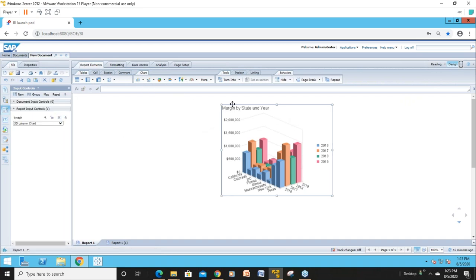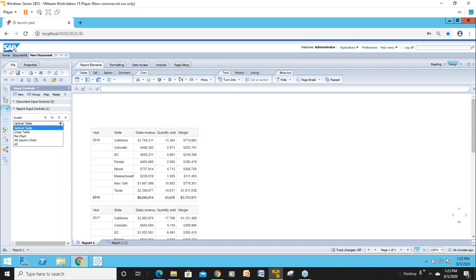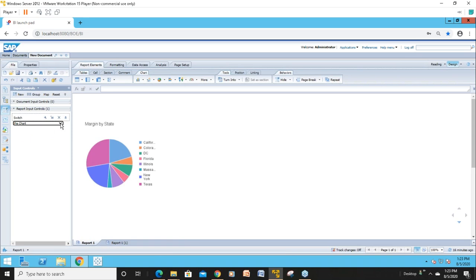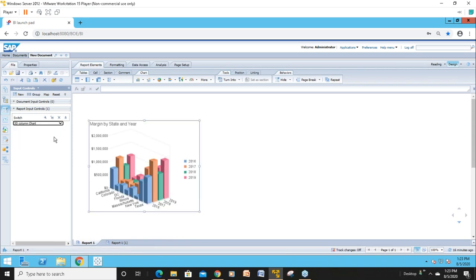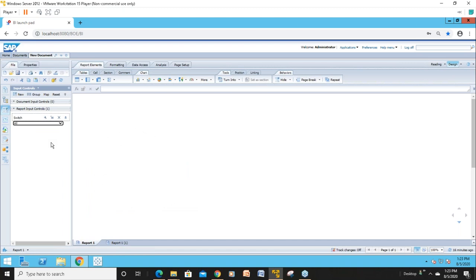Now the input control says '3D Column' — there's my 3D column. And lo and behold, here we go. As I pick through my different options: I want a vertical table, now I want a cross table, now maybe I want a pie chart, or I want to make it a 3D column chart. And as I do that, I work my way through. Now the 'All' option isn't set up — when I do 'All,' there's nothing showing up.